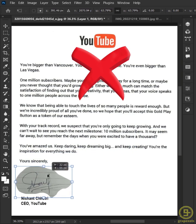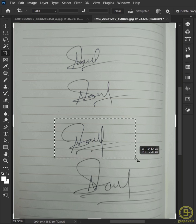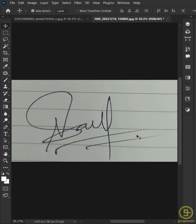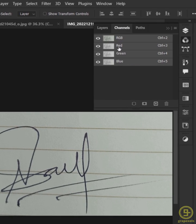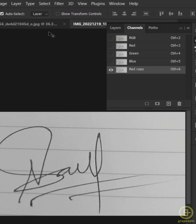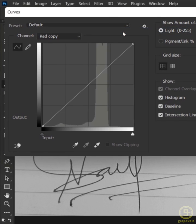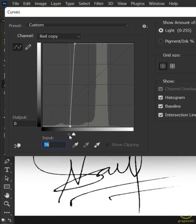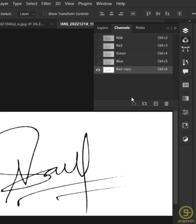Stop doing this to sign digital paper. First, sign on a white paper, choose the best one and crop it. Now go to Channels, select the Red channel and duplicate it. Then go to Image menu, Adjustments and Curves. Adjust the curve until you get the best result. After adjusting the curve, hit OK and load the channel as a selection.